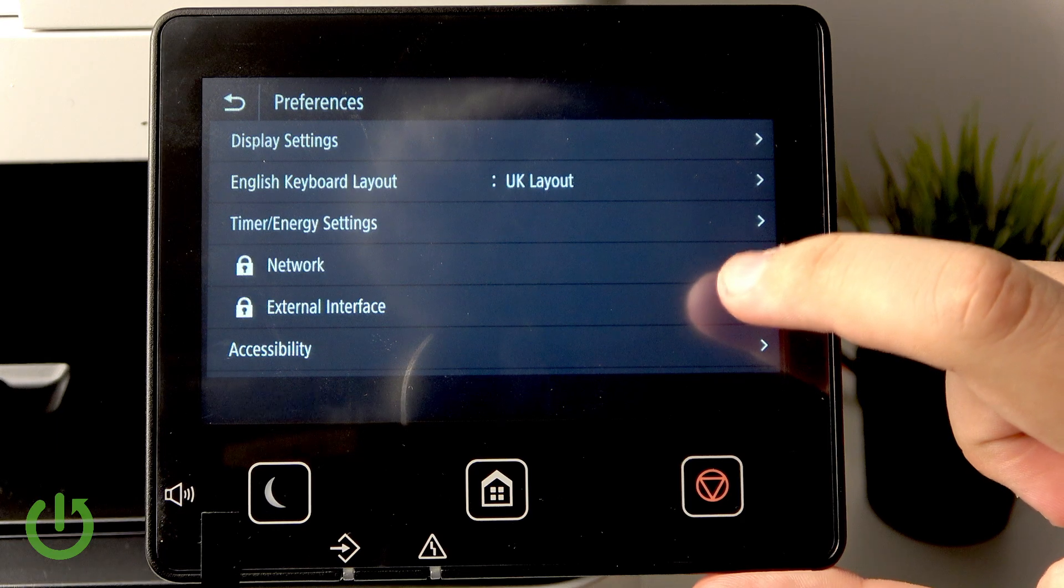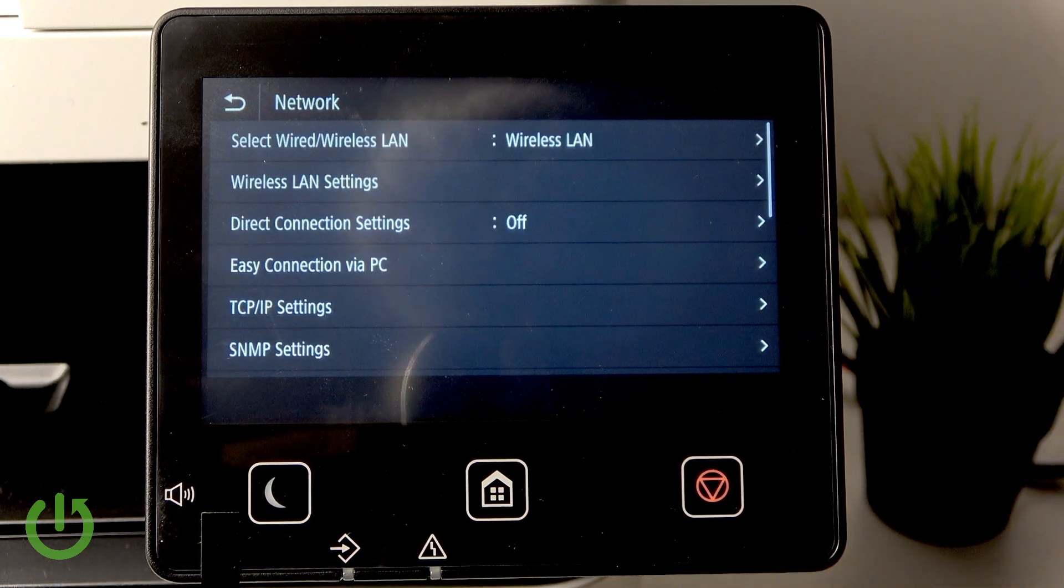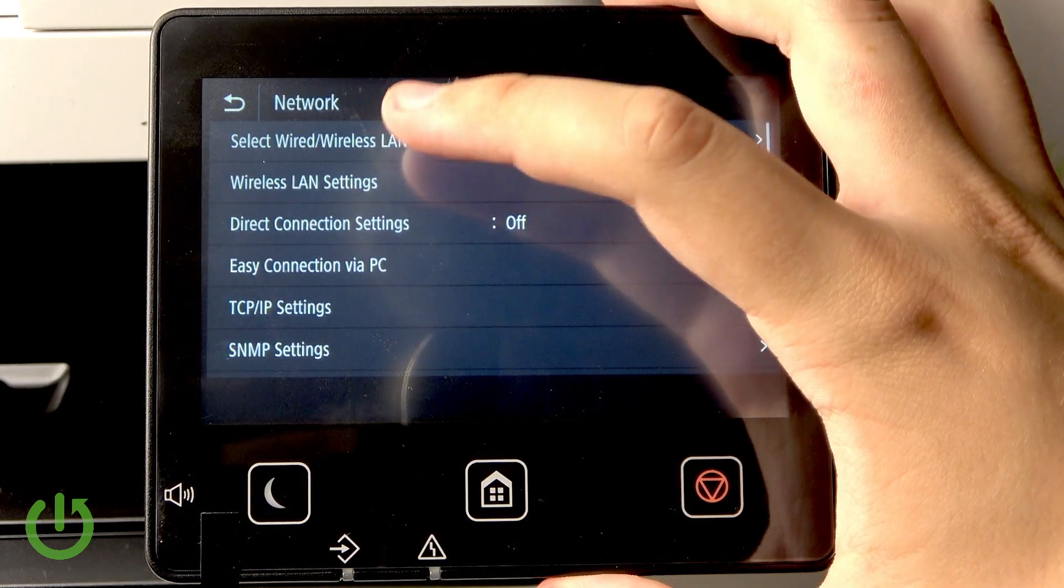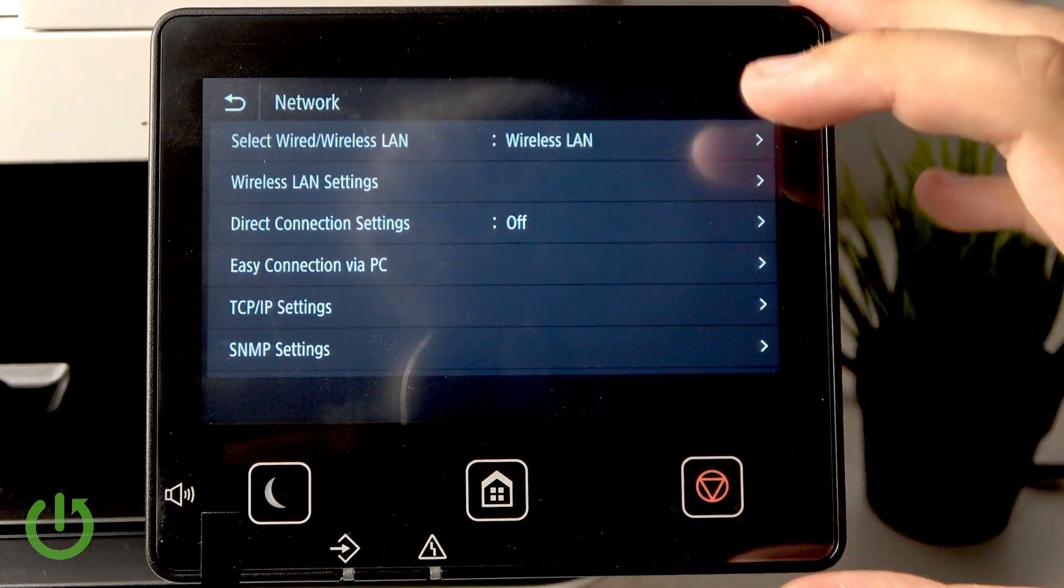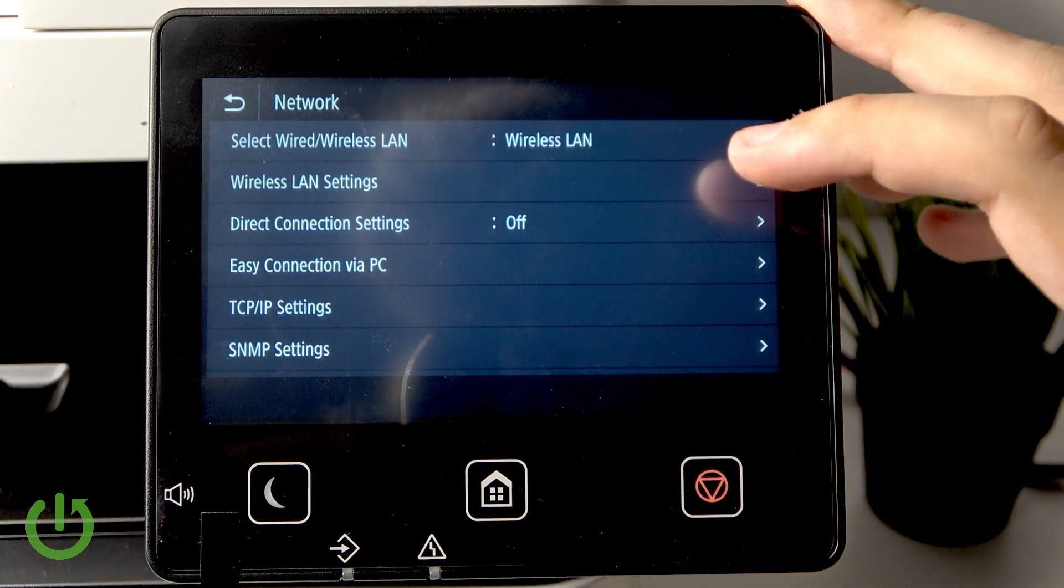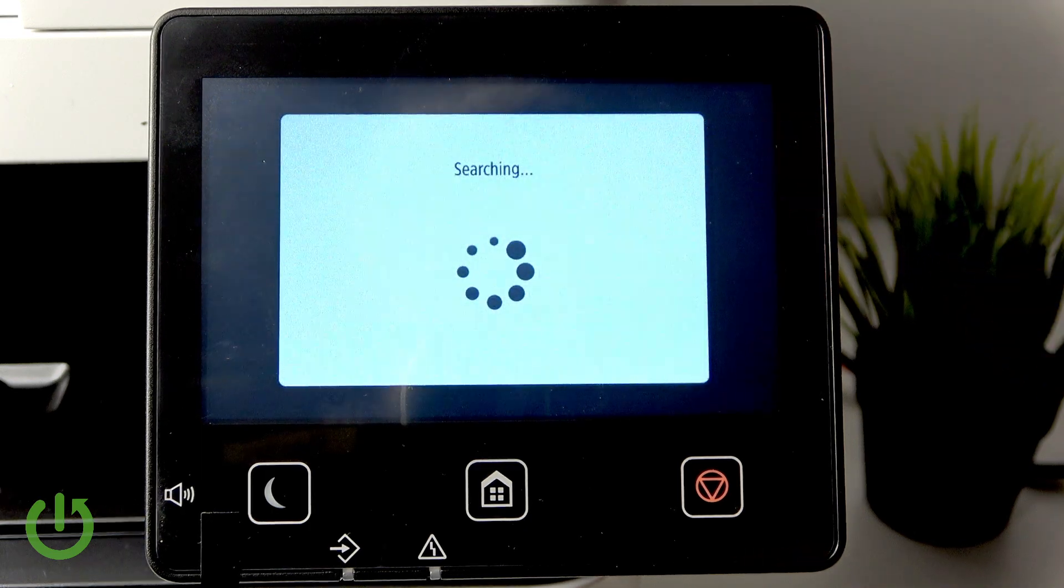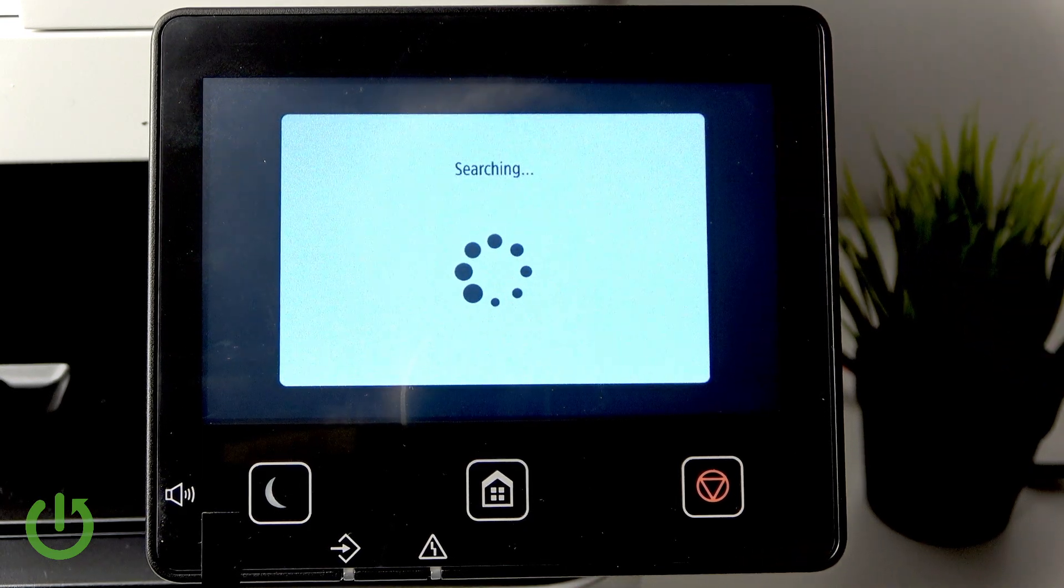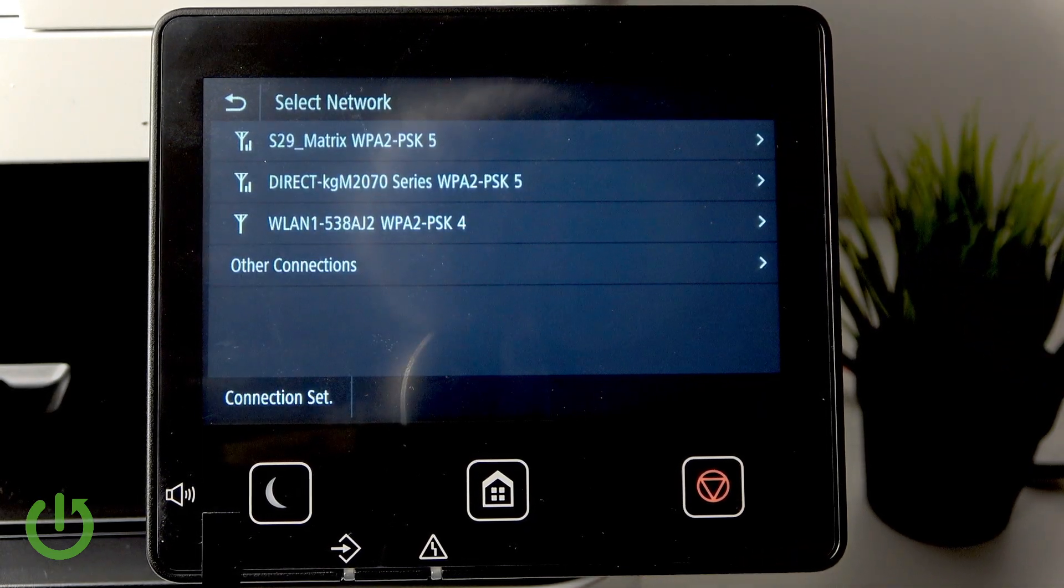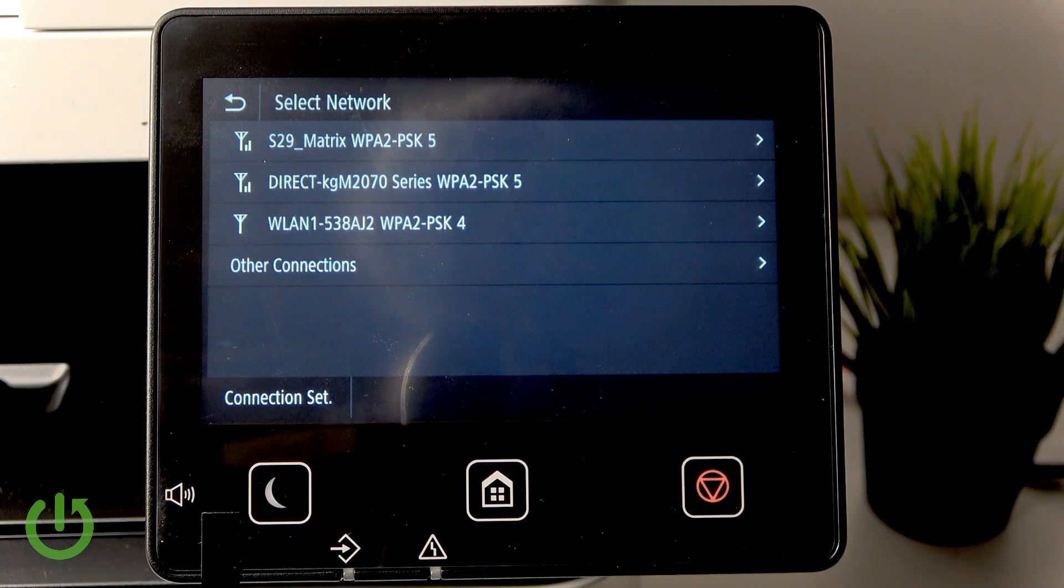Click on Network. If you want to connect to a network, make sure that 'Select Wired/Wireless LAN' is set to Wireless. Now we need to go to Wireless LAN Settings, and here we will have all available networks for the printer.